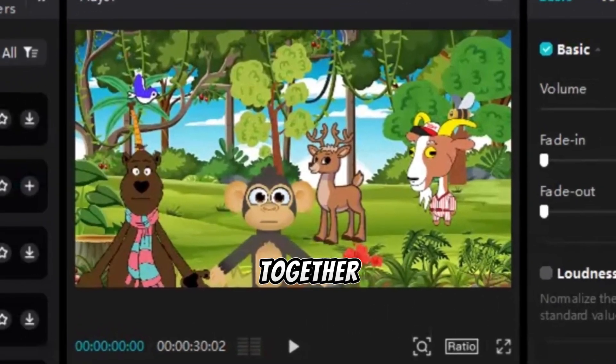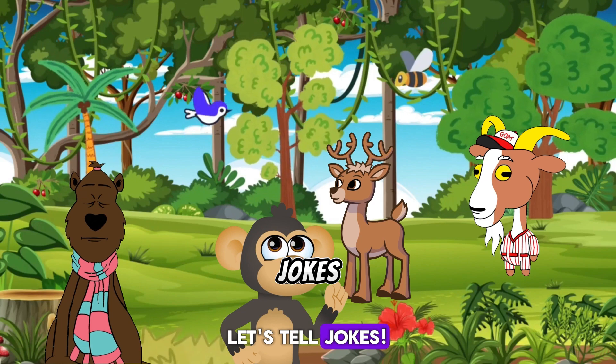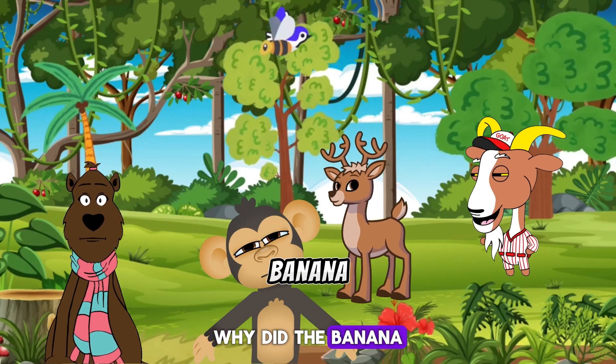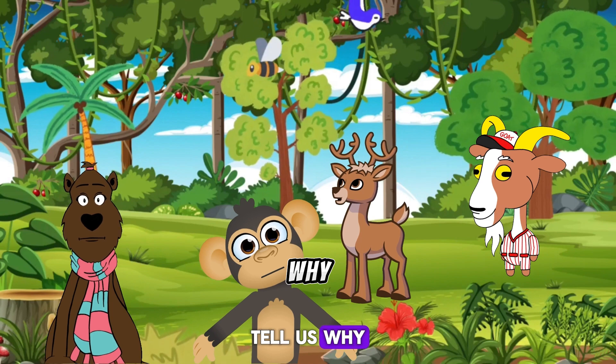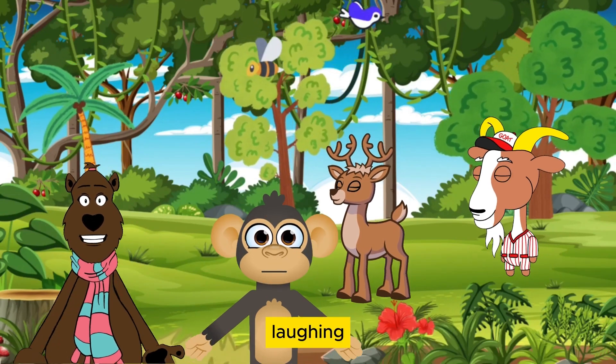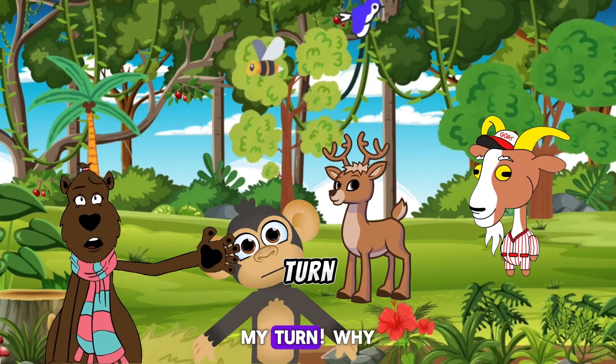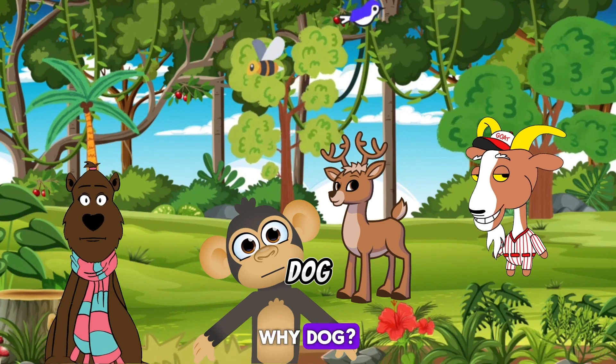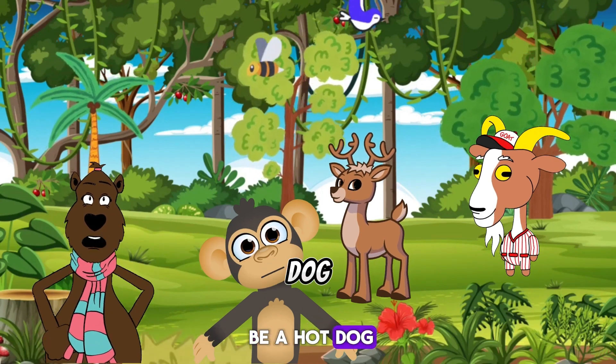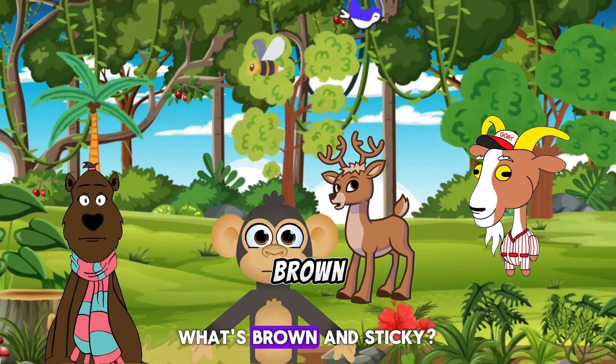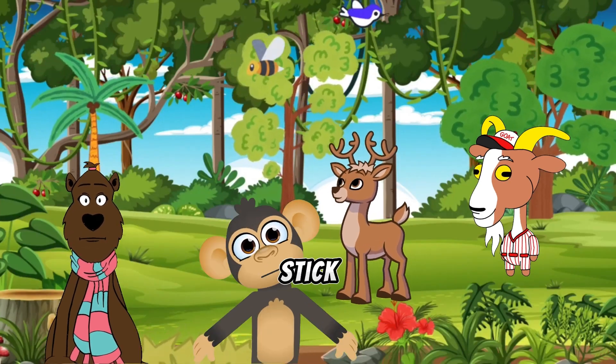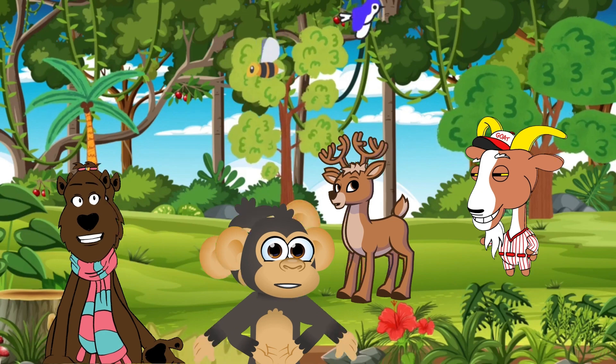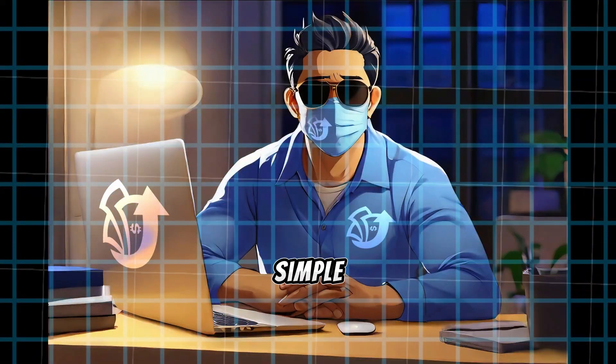Hi friends, let's tell jokes. Yes, I love jokes. Why did the banana go to the doctor? Tell us why. Because it wasn't peeling well. My turn, why did the dog sit in the shade? Why, dog? Because he didn't want to be a hot dog. What's brown and sticky? What? A stick. Let's play and laugh all day.